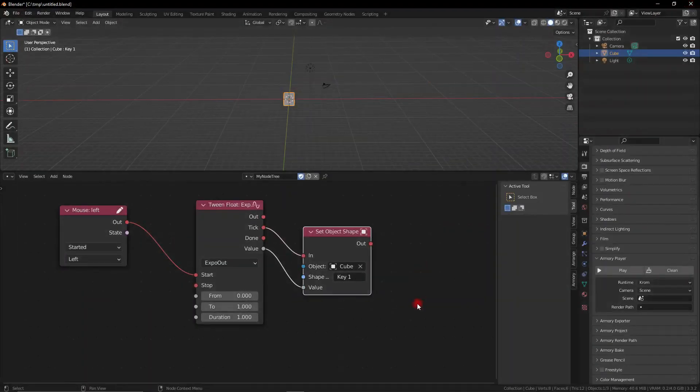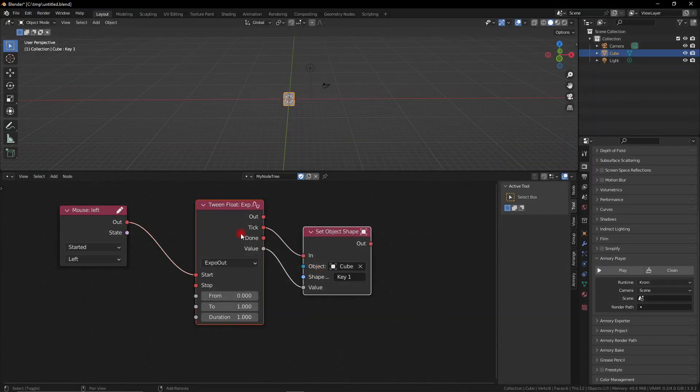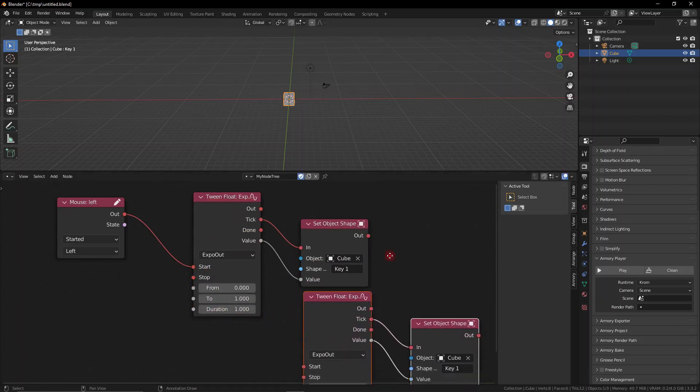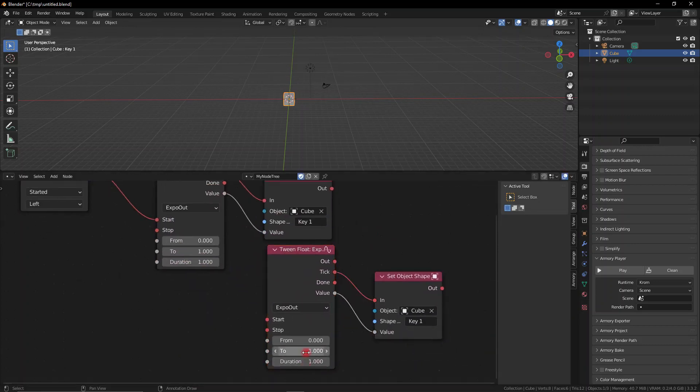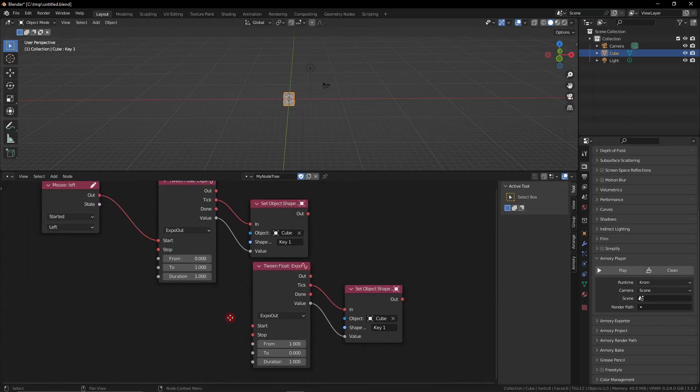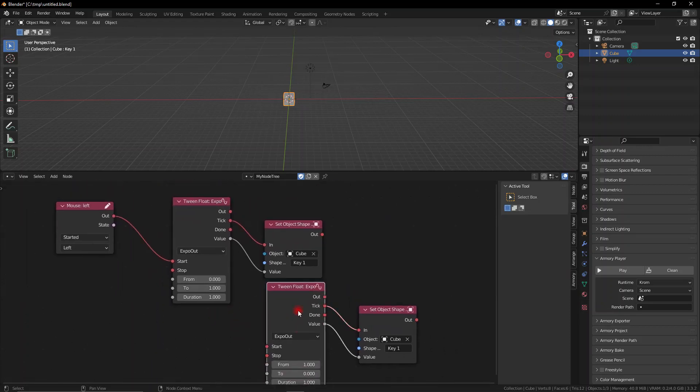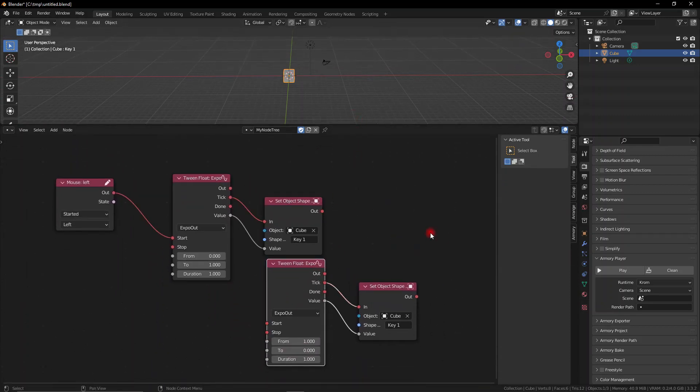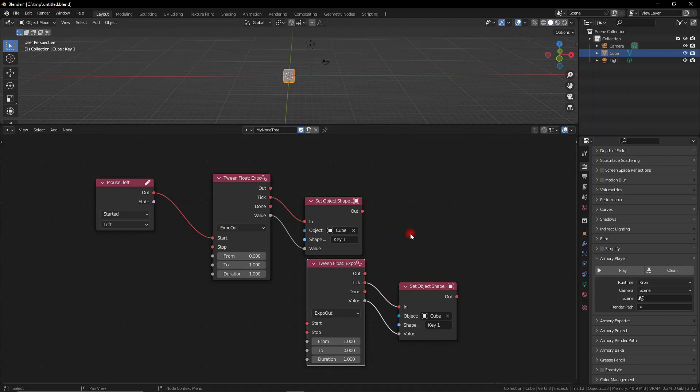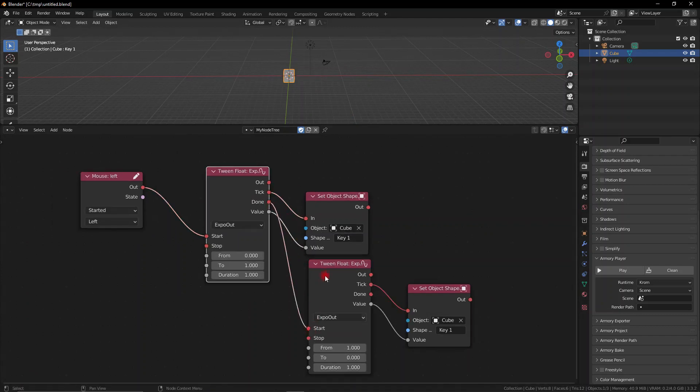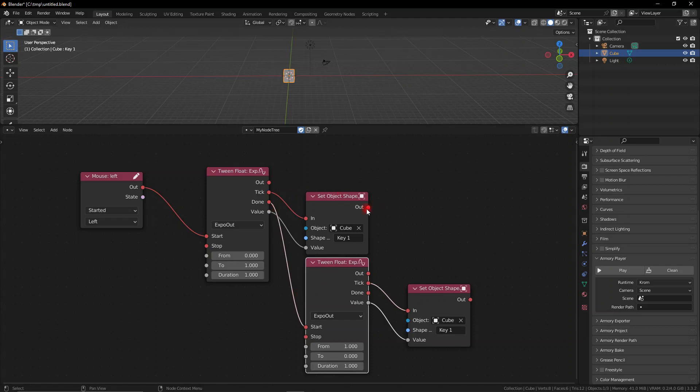Now we do have the possibility to obviously duplicate the whole thing and reverse it. So instead of just flattening and staying like that we can reverse back to its original shape. What we're going to do is we can plug this node tree into the done socket, and obviously with the reverse values, from one to zero instead of from zero to one. So we're reversing the whole thing.